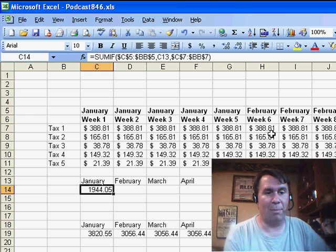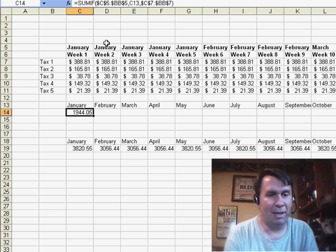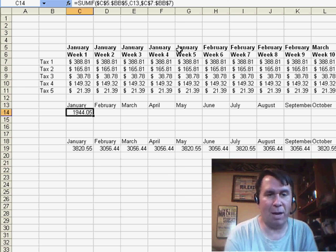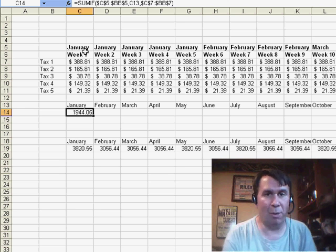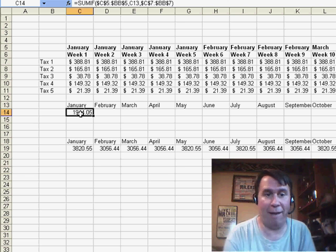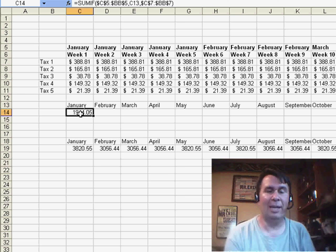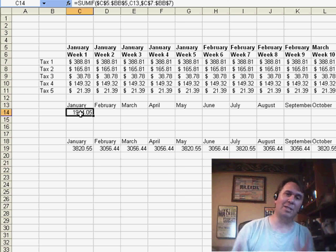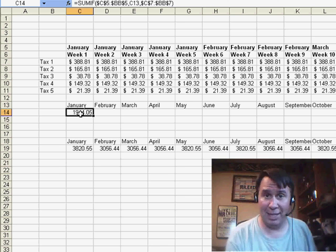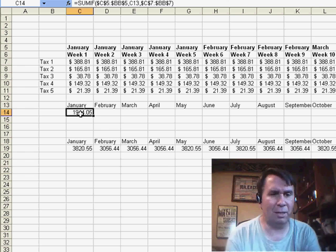Today's question comes in from Mark. Mark is interested in SUMIF. He has a situation where he has five different tax lines and months going across the top, and he wants to say: if the month across the top is January, February, or March, then add up all five cells. He said SUMIF won't do that — he'd have to put five different SUMIFs together to grab each line. There are probably many ways to do this — here's the solution I sent to Mark, and I'm interested to hear what solution you would use.